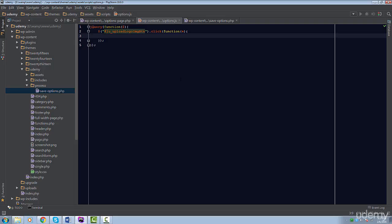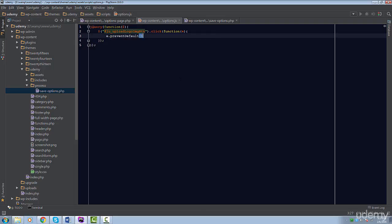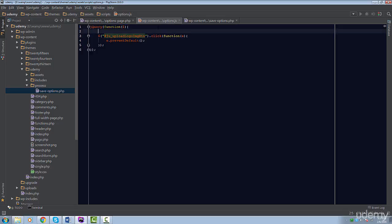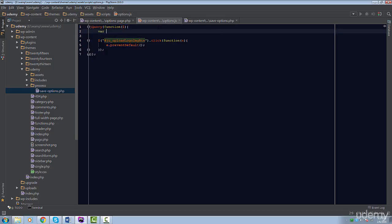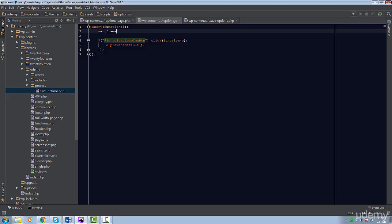First, we're going to call the preventDefault method from the event object. We'll get back to this event in just a moment. Right after it, we're going to create a variable called frame. This frame will contain our Media Uploader's methods, properties, and objects.